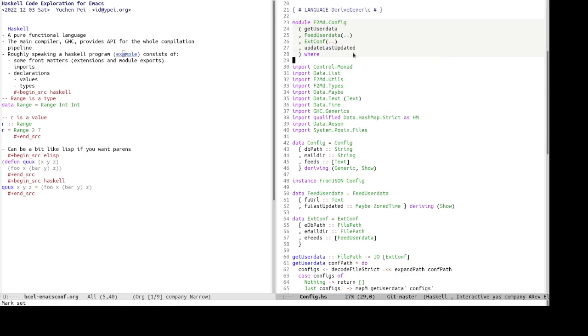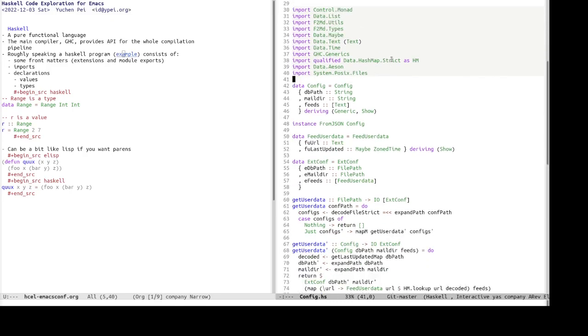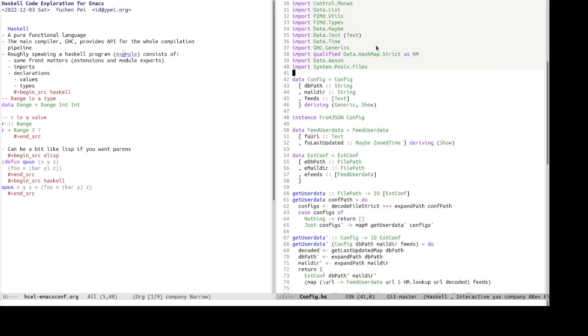And the next will be a block of imports so that we can use libraries and identifiers in these libraries. And the bulk of the Haskell source file normally is a list of declarations, including values, types, and instances, and so on.